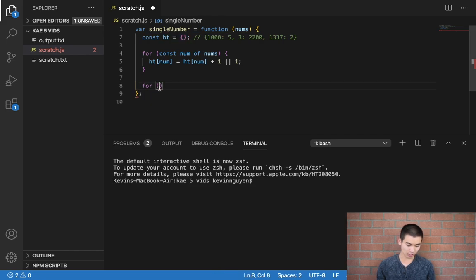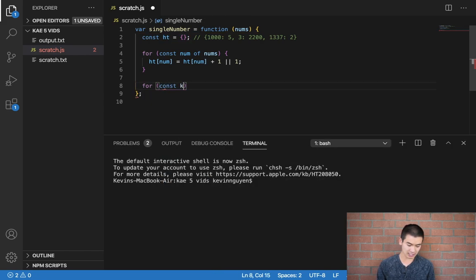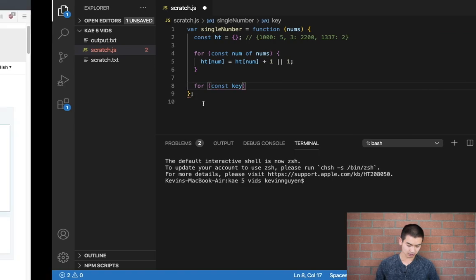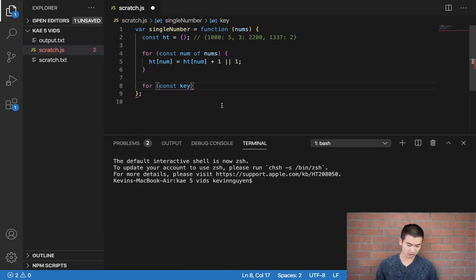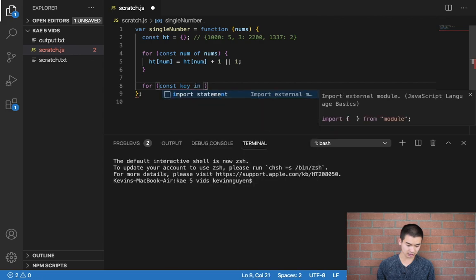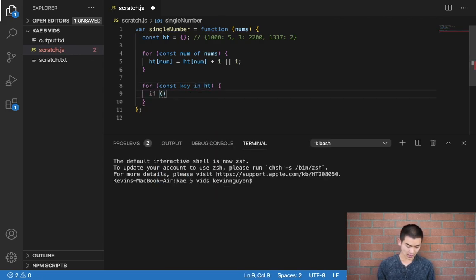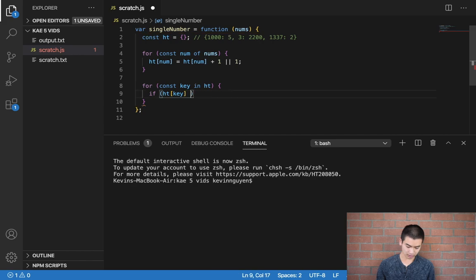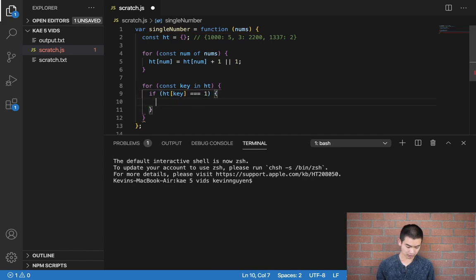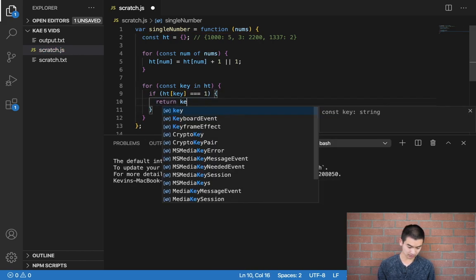So I'll just call it for key, const key, but you can call it whatever you want. They use property, I'll just use key. For const key in hash table, I'll say if hash table[key], so this value here is equal to one, then I'll say return key.